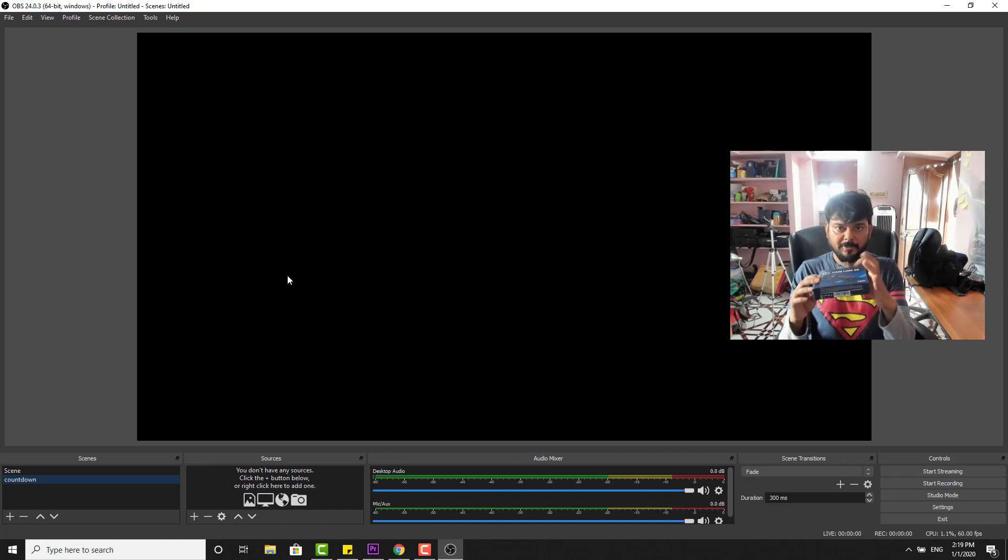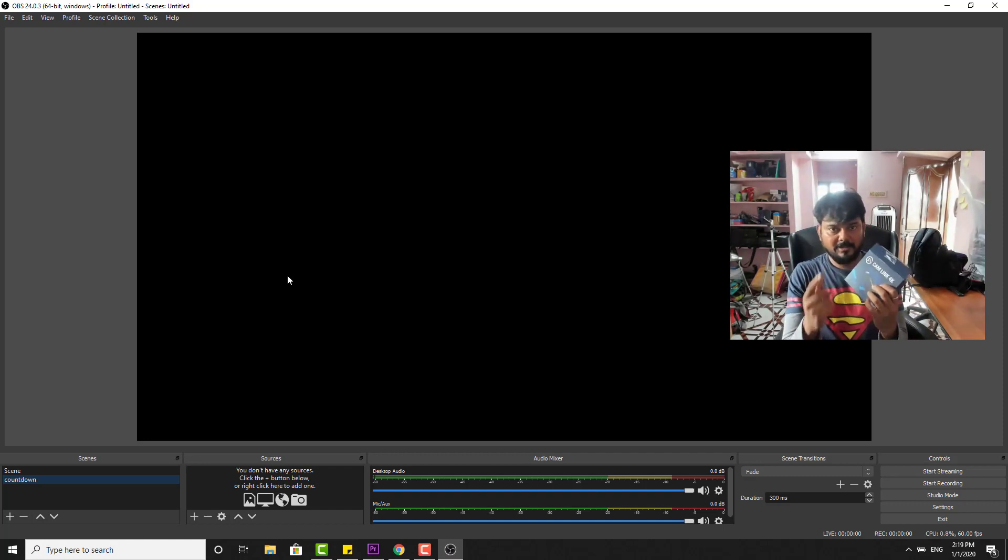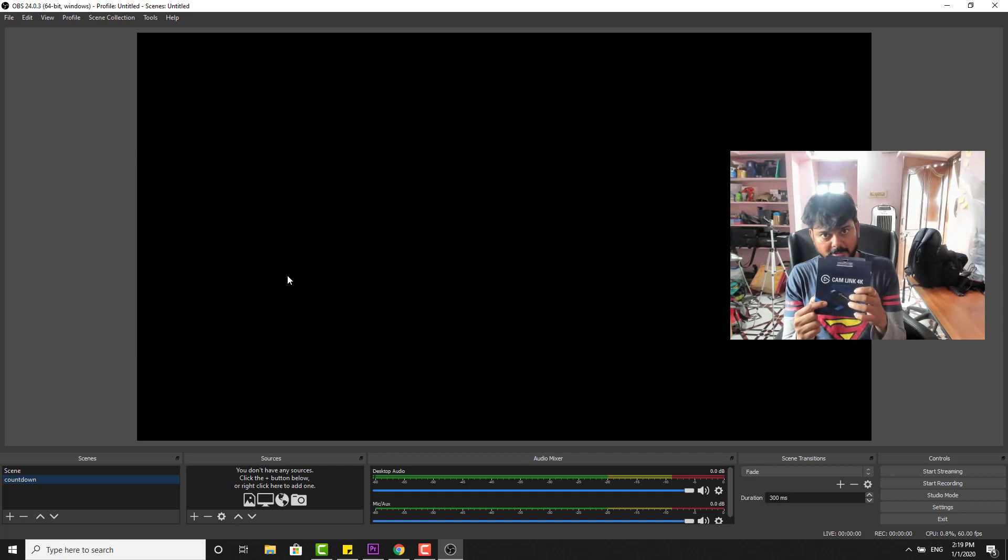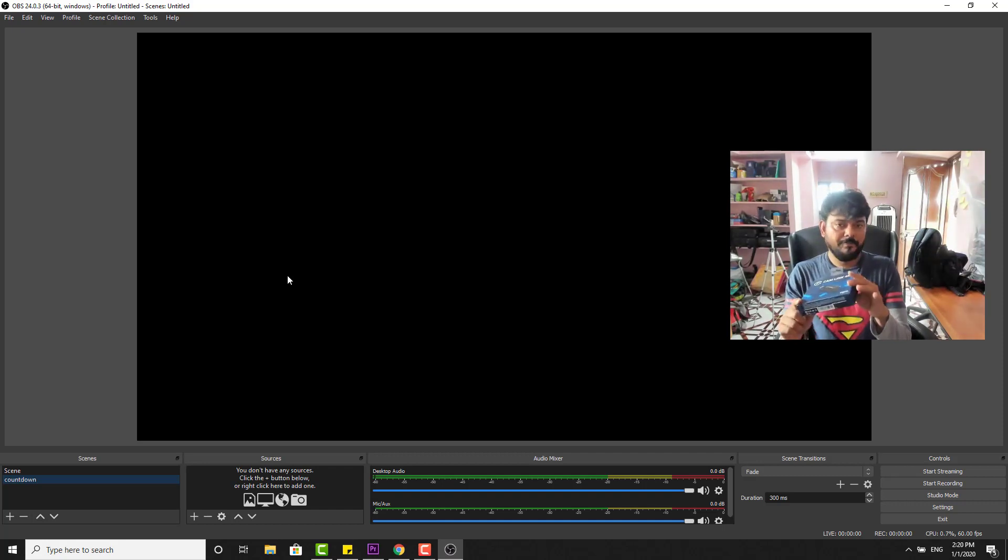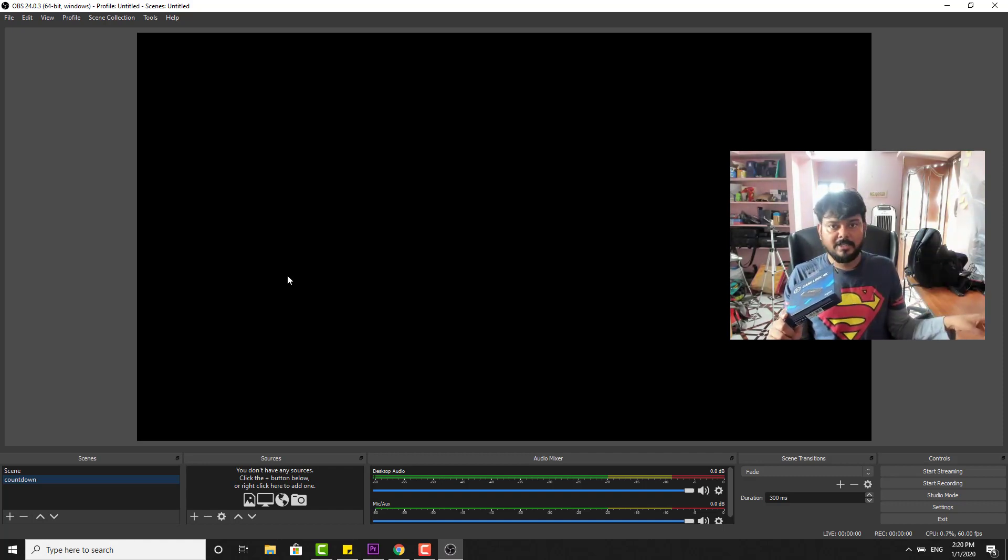For that you need to buy this. I will be providing in the description, so you need to buy this cam link USB HDMI port. You need to buy and attach it to your computer.